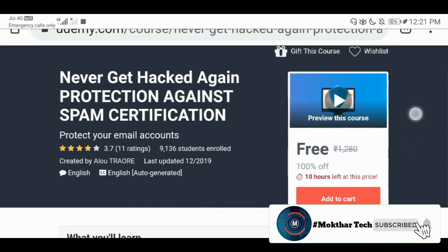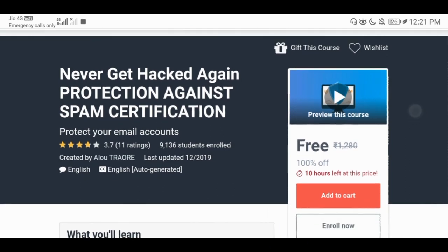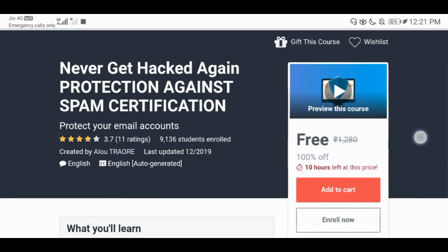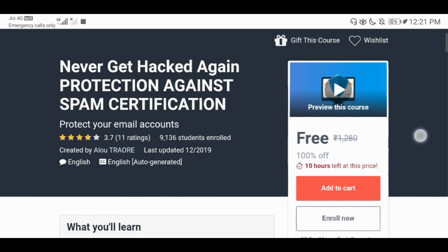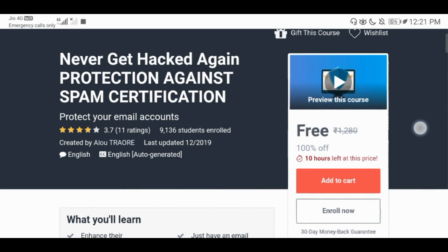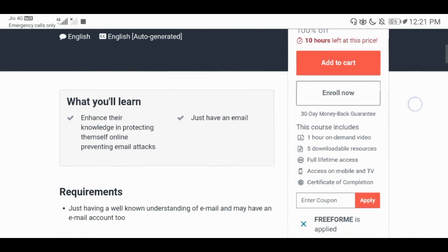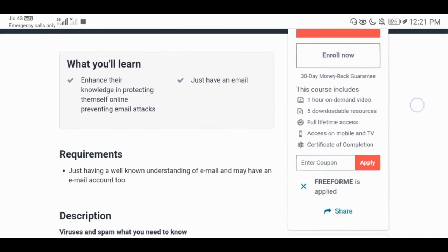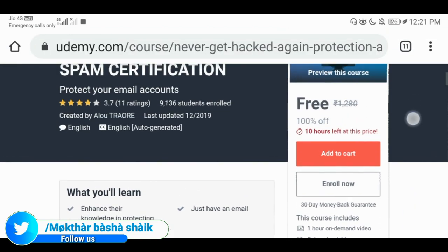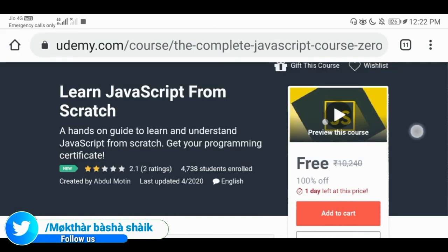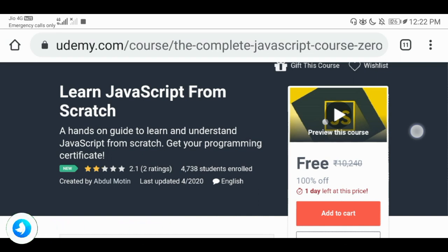Never get hacked again. If you have to check the coupon for this course, the certification will be provided. If you want to learn more about this course, you will need to learn more about this course.